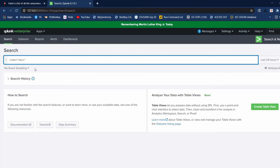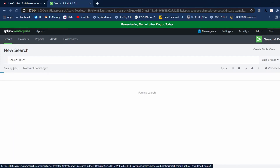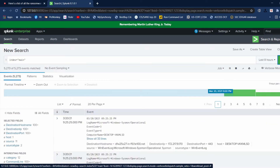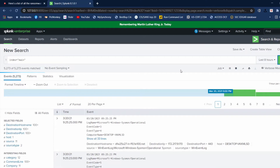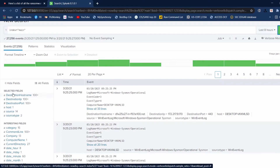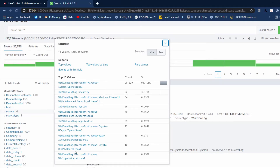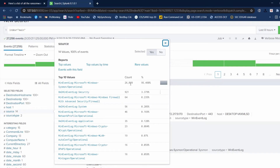We're going to take a look at our index main, last eight hours. There are lots of ways to get to Sysmon, but we're going to go to our main index and come over here to Source. We've got our selected fields and interesting fields. These are all the sources — the different logs, native Windows logs that are in Splunk. Sysmon is pretty noisy — we've got 26,000 events just from Sysmon.